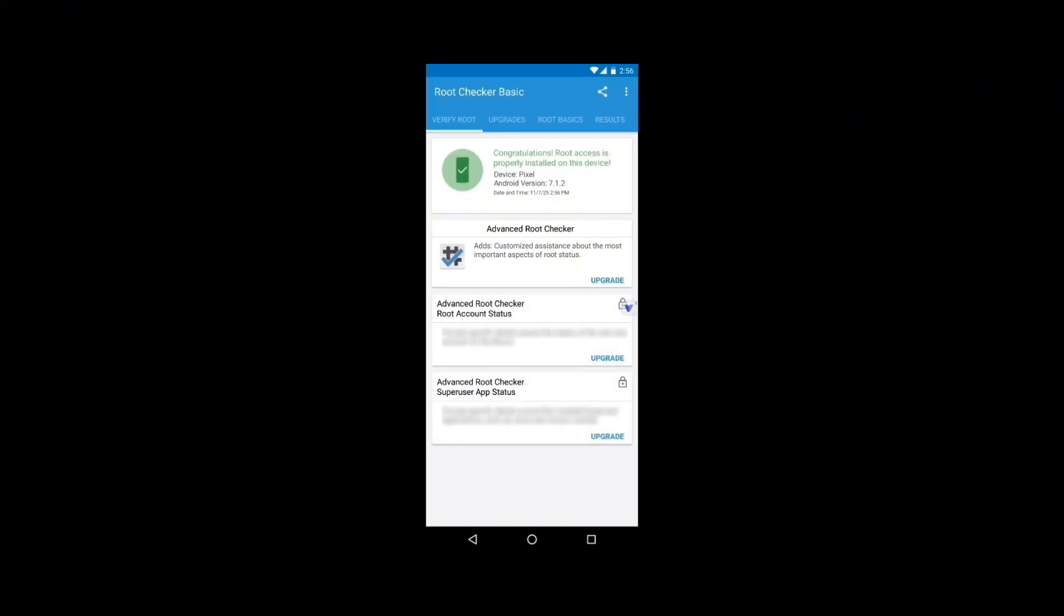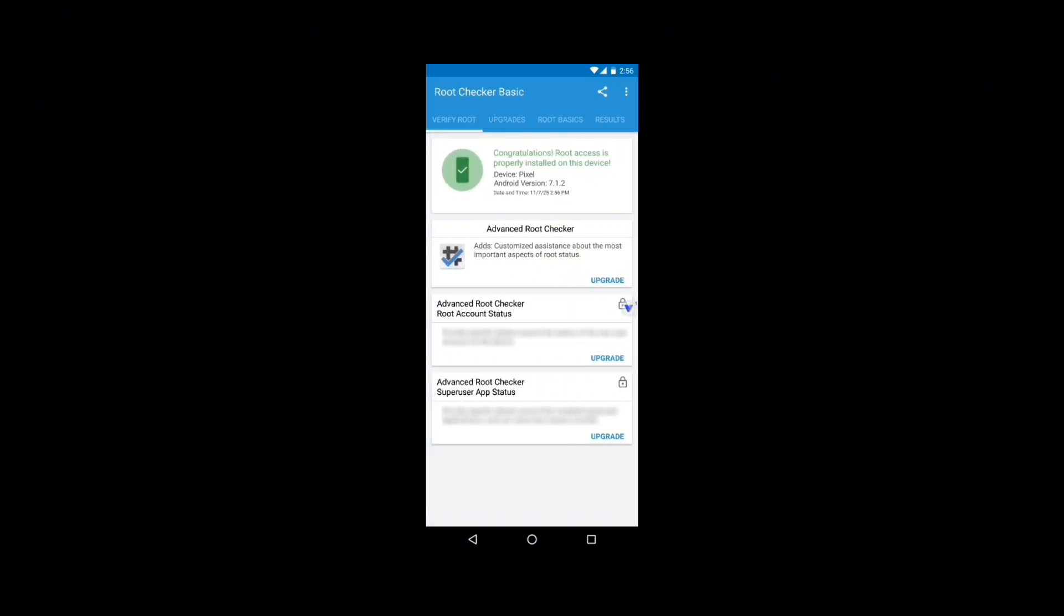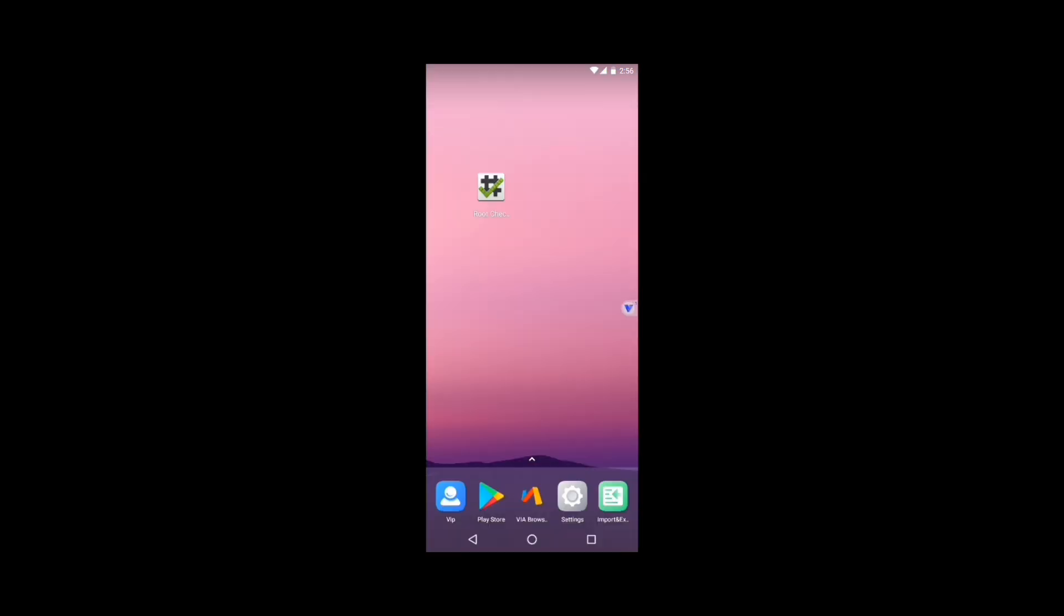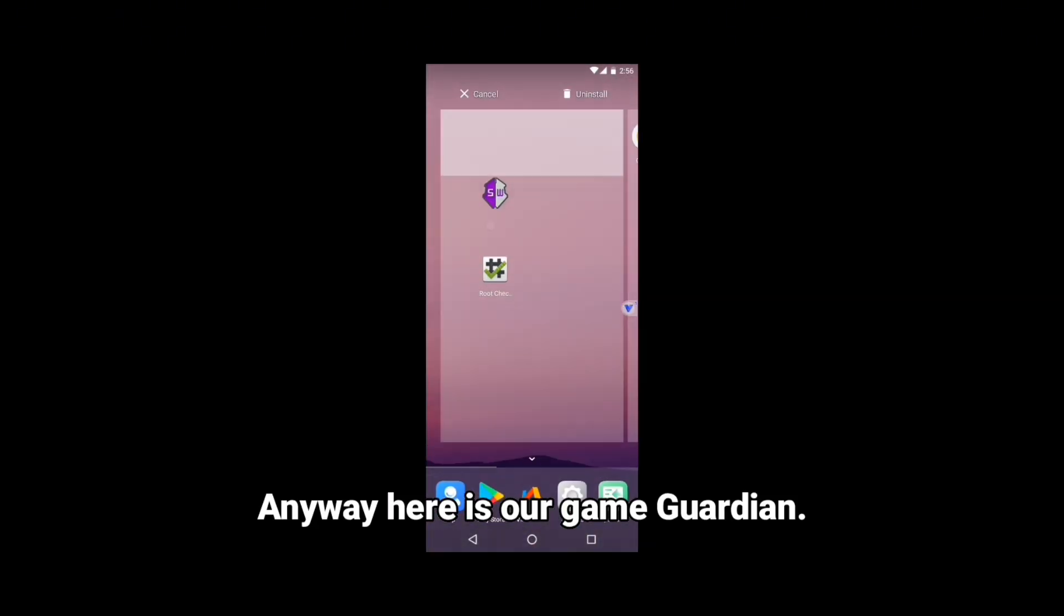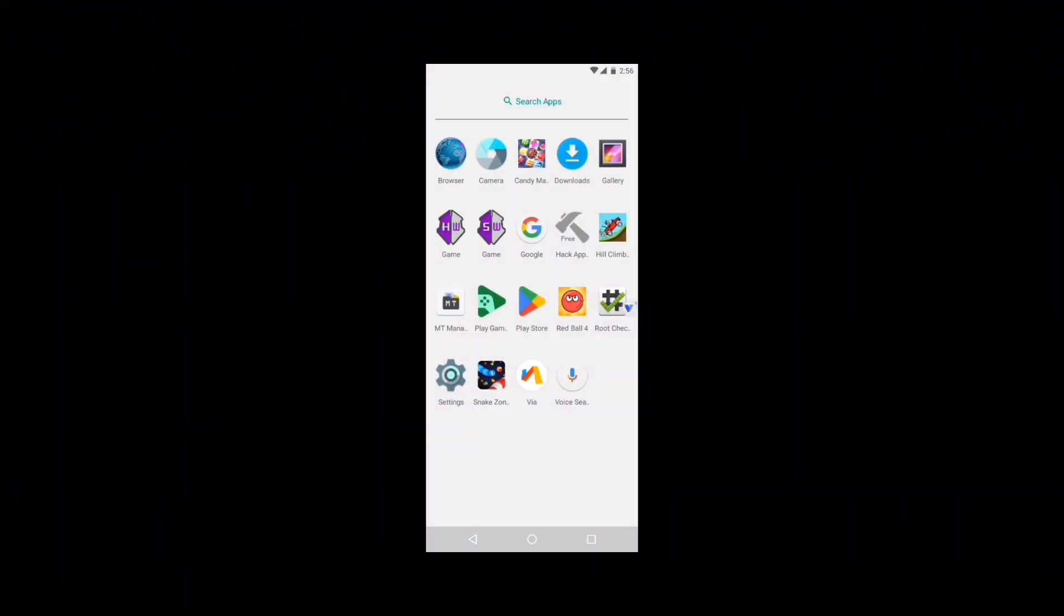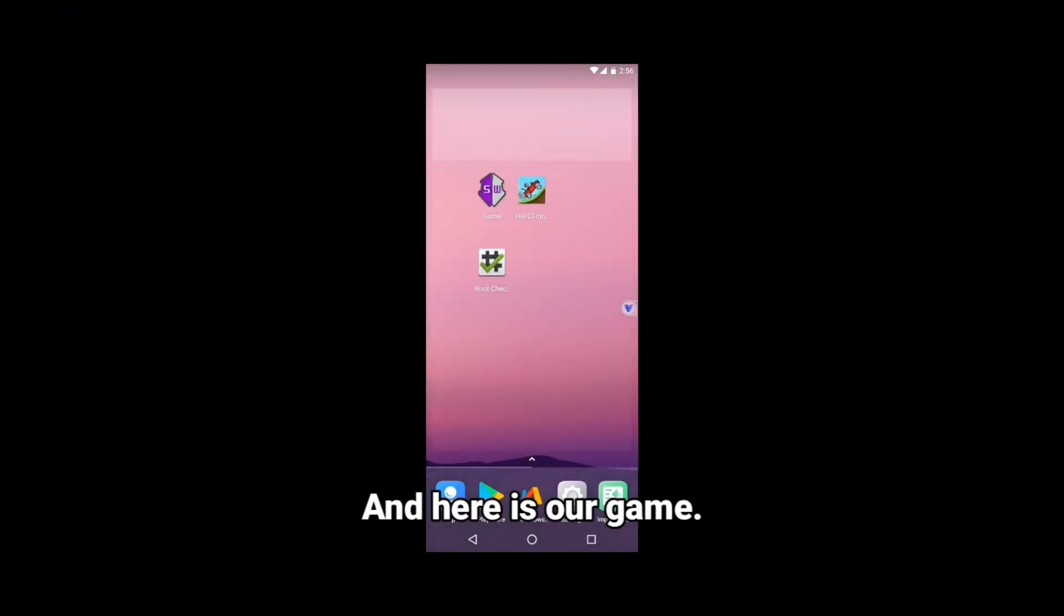You can see that I can access root on this device. Anyway, here is our Game Guardian. And here is our game.